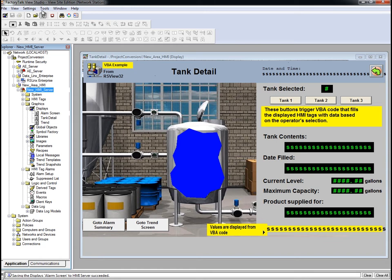Next, we need to create a FactoryTalk View SE client file. The application configuration from RSView32 does not convert automatically to an SE client, so we do need to create one.